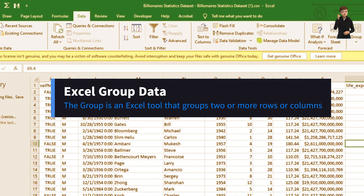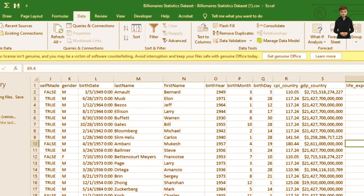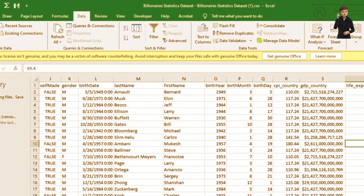Now let's talk about Group Data. We use it when working on large spreadsheets and you need to collapse columns to create space. In summary, Group Data lets you collapse or hide columns so you can have access to others — it's one of the hacking magic tools in Excel.